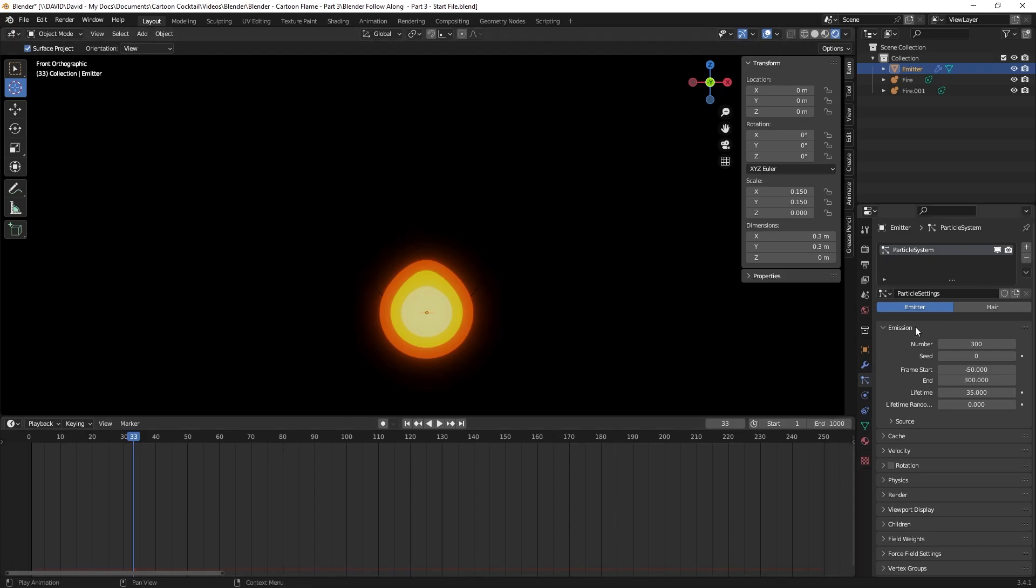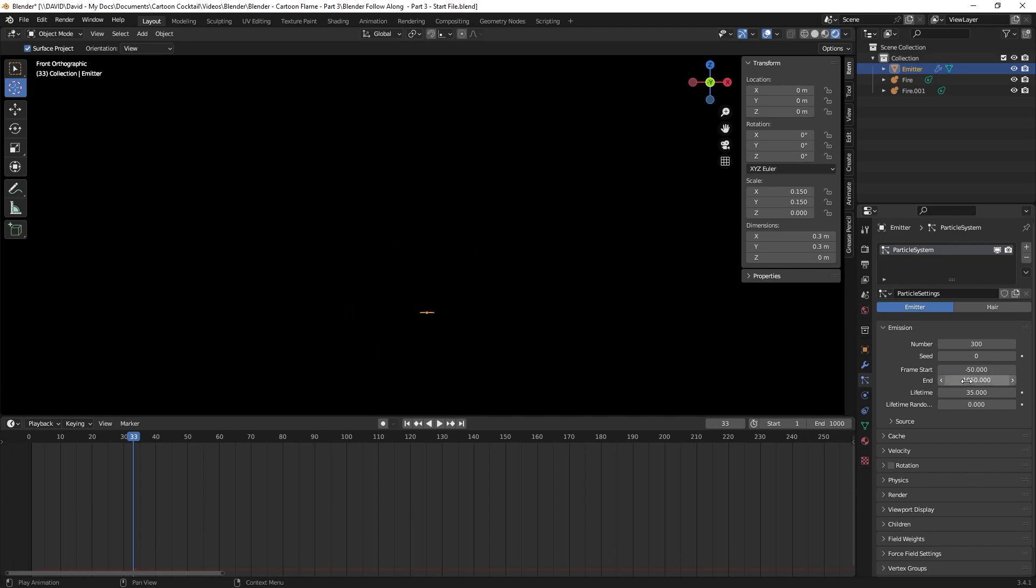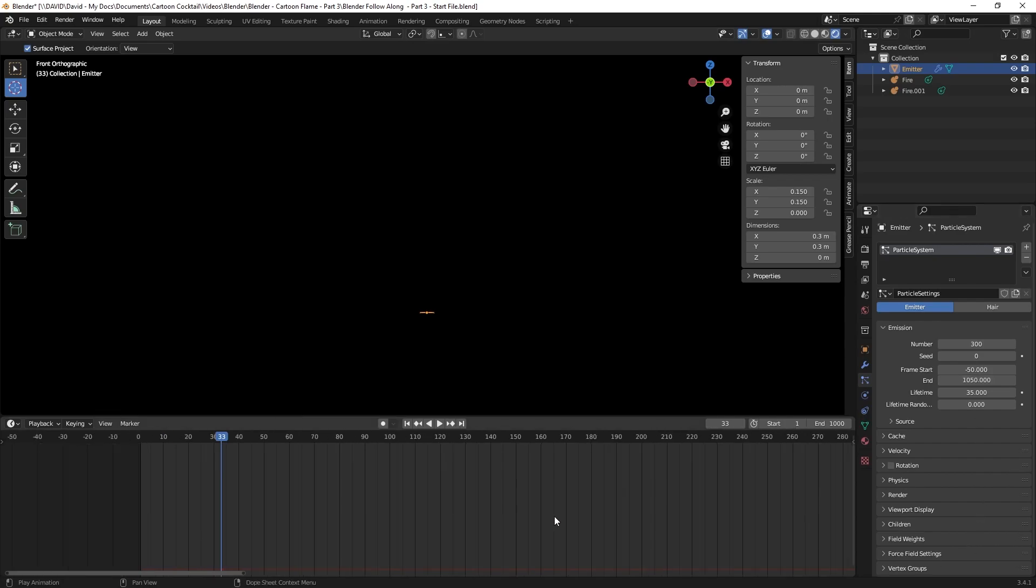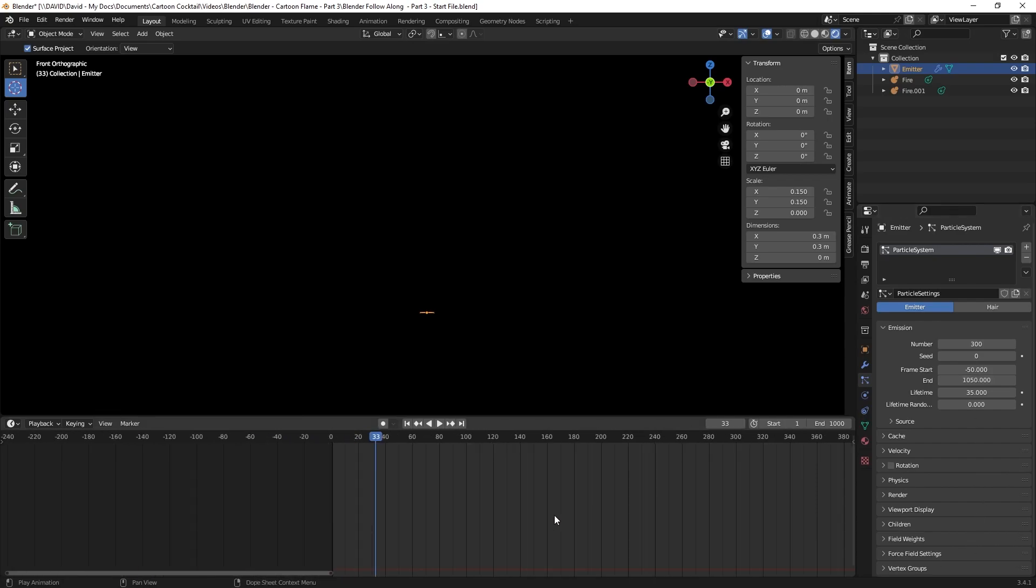In the emitter where it says frame start and frame end, I want to change that from 300 to 1050. That way the particles will continue on even after our timeline ends, so we'll have a better opportunity to look at them.